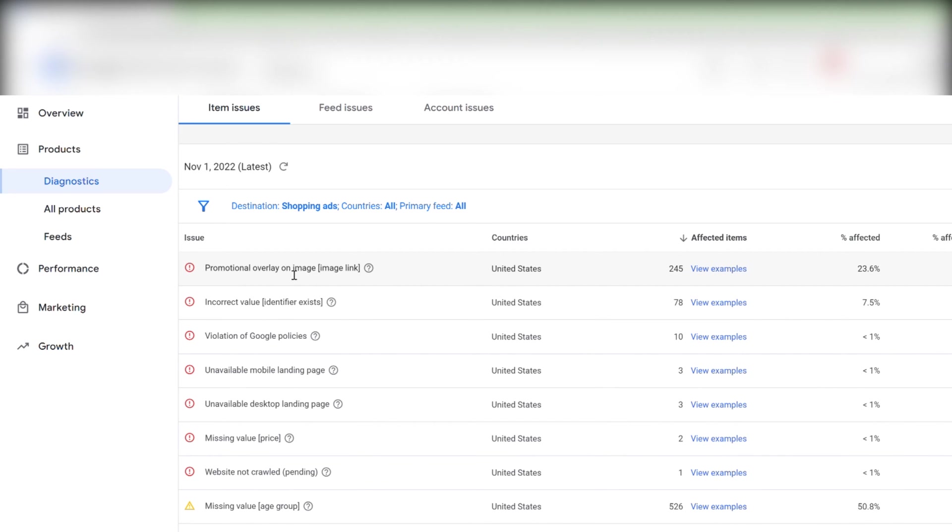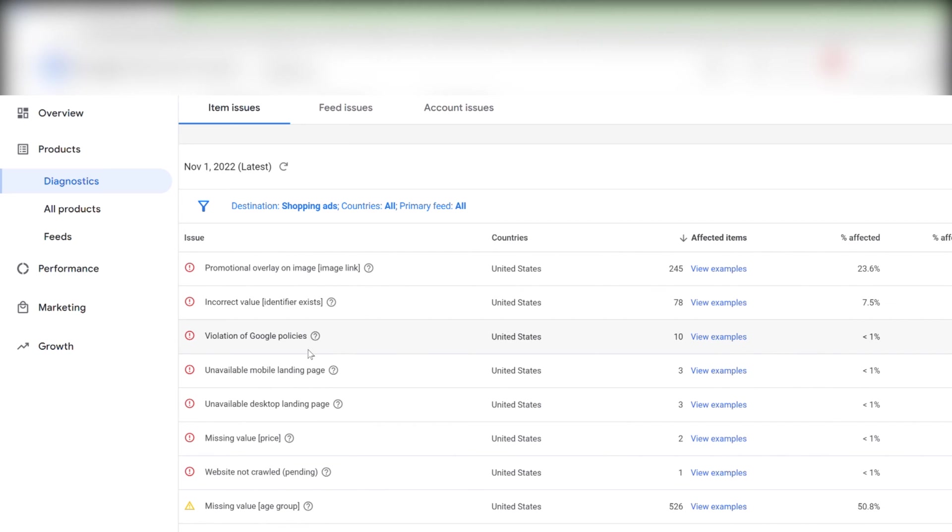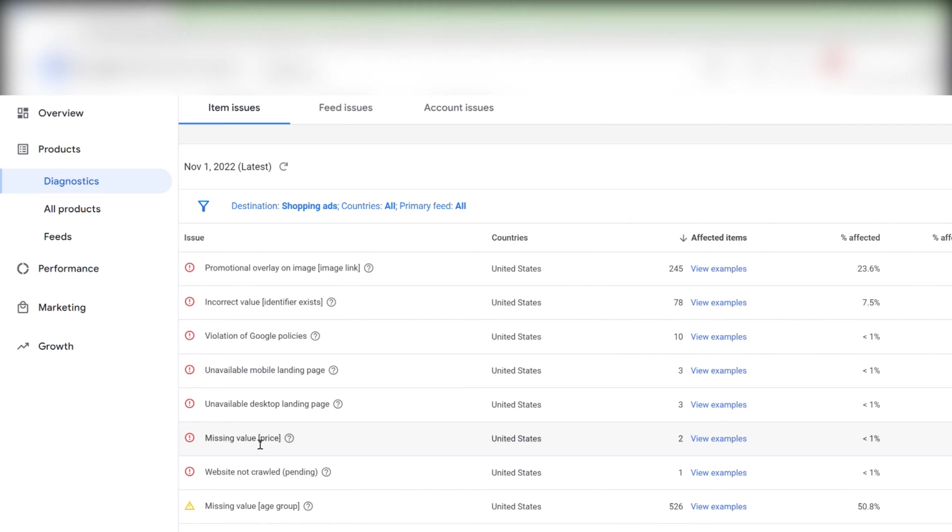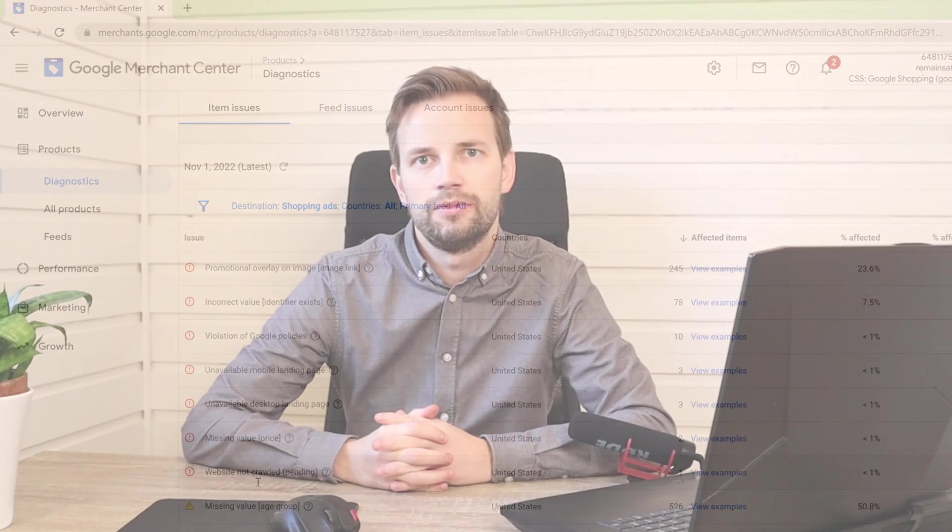Like here we have 245 products with promotional overlay on images. We have incorrect value on 78 products. We have 10 products in violation to Google policies. So we have three unavailable landing pages for mobile and three unavailable landing pages for desktops. We are missing price value on two products. And we have one crawling error. So how do we go on to fix these problems?